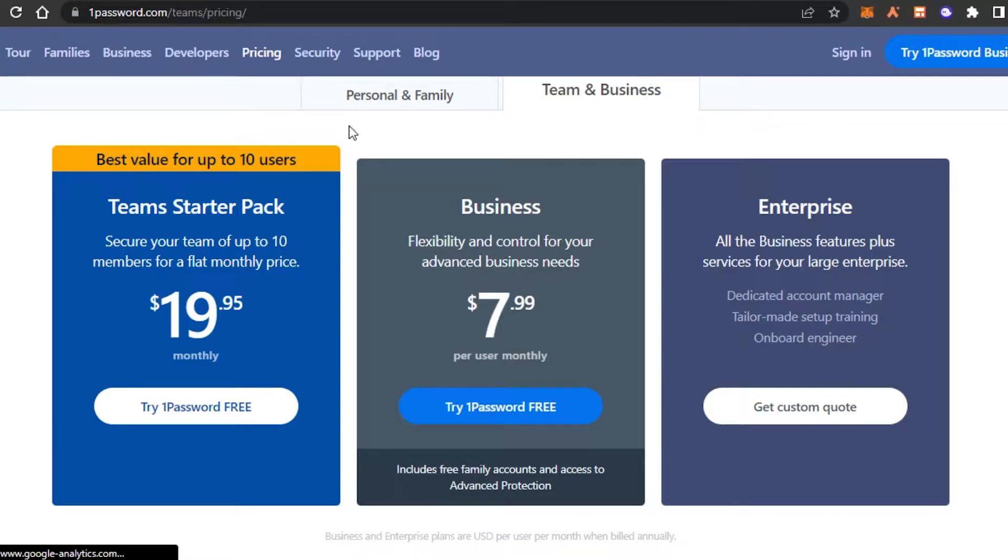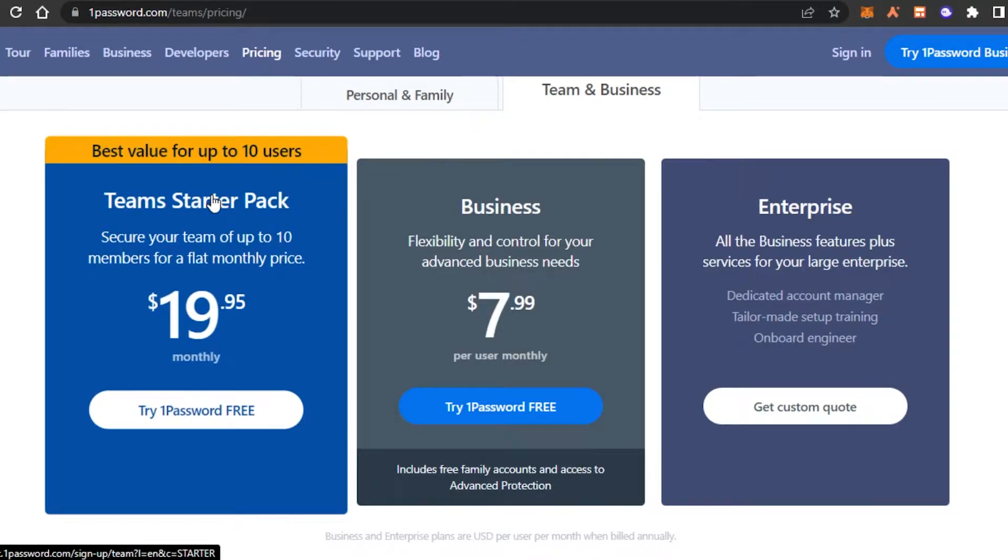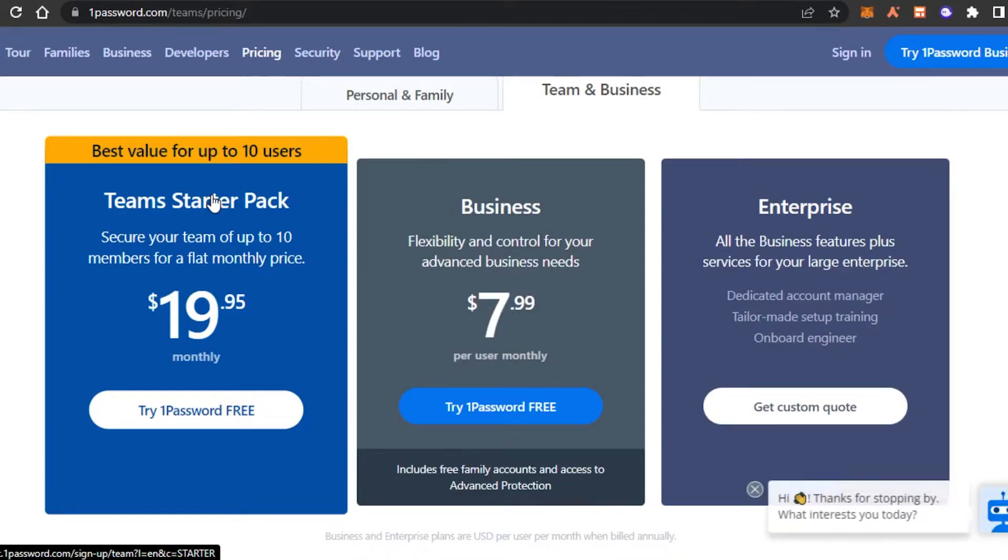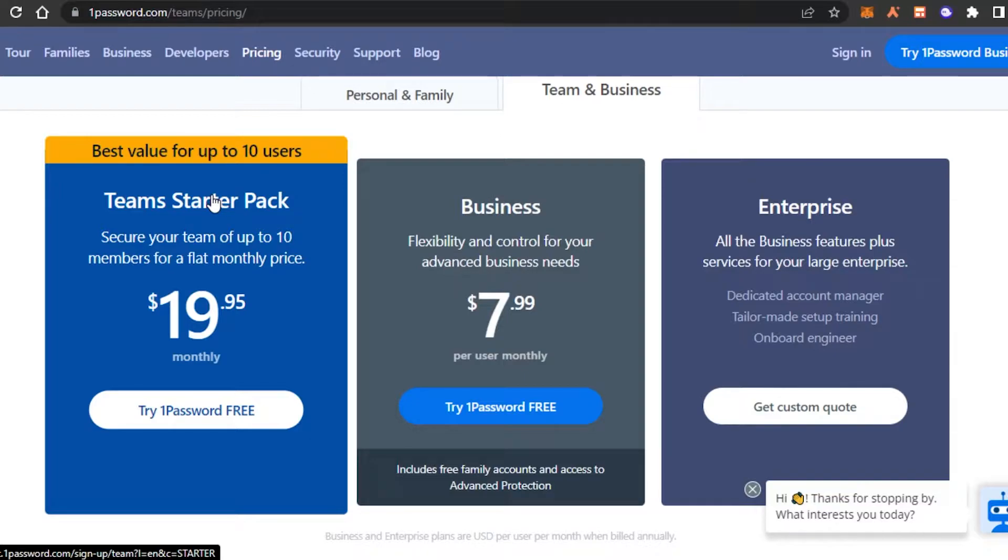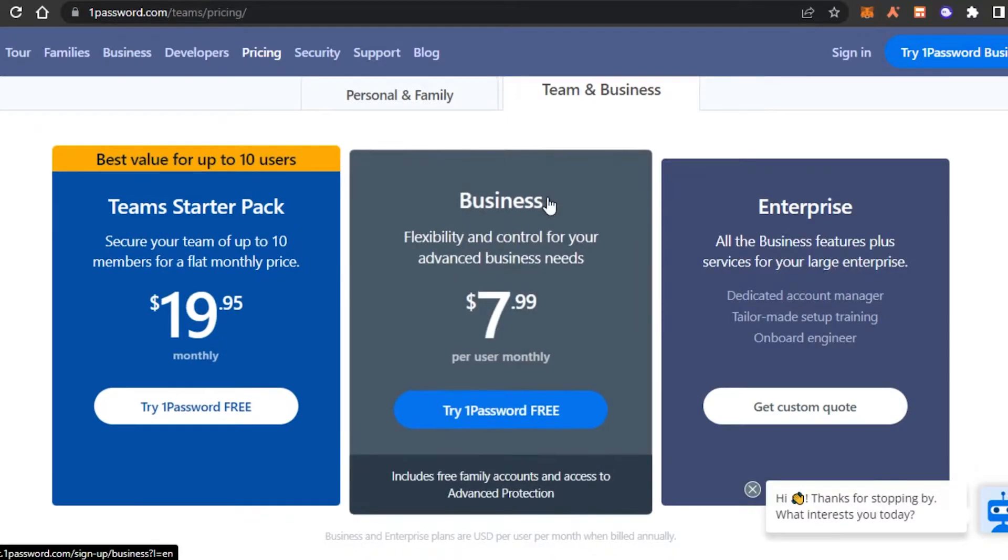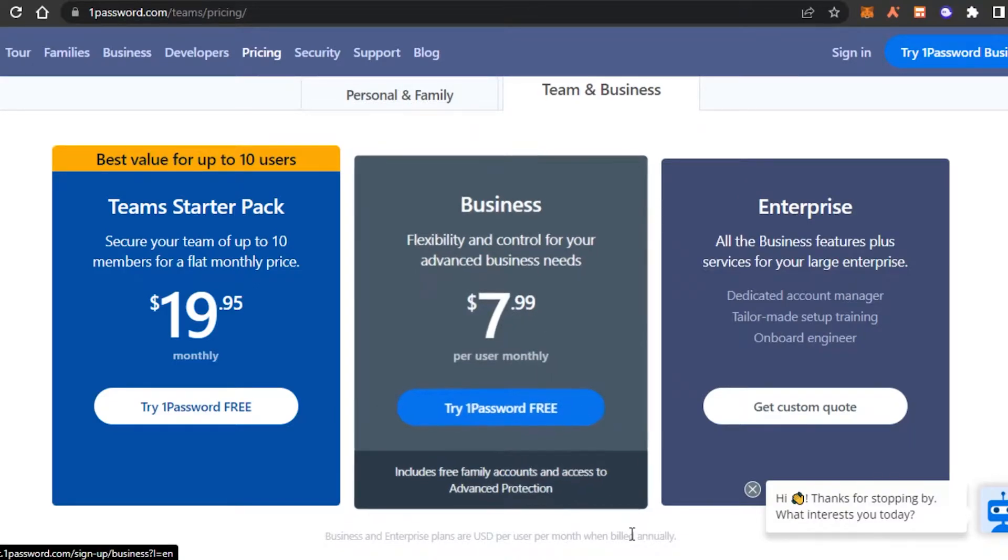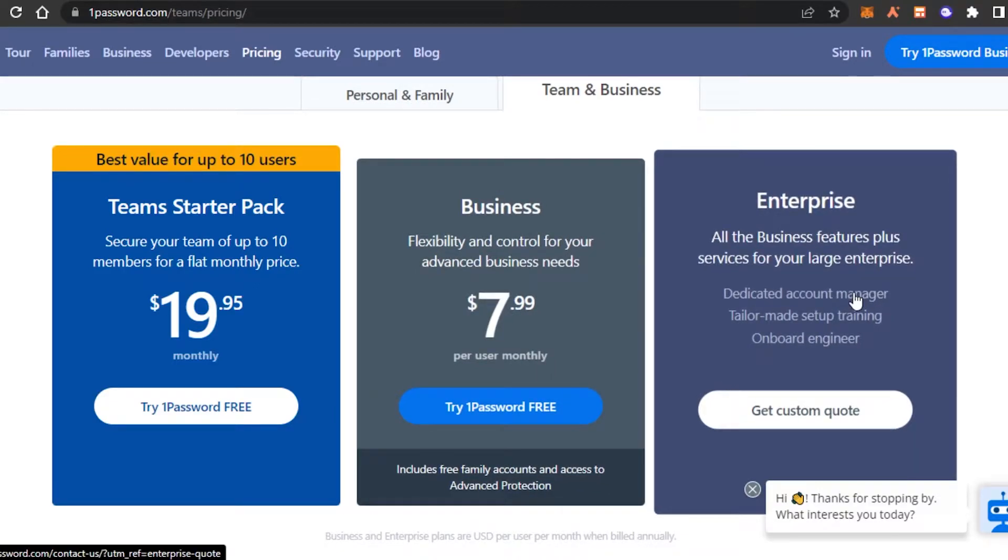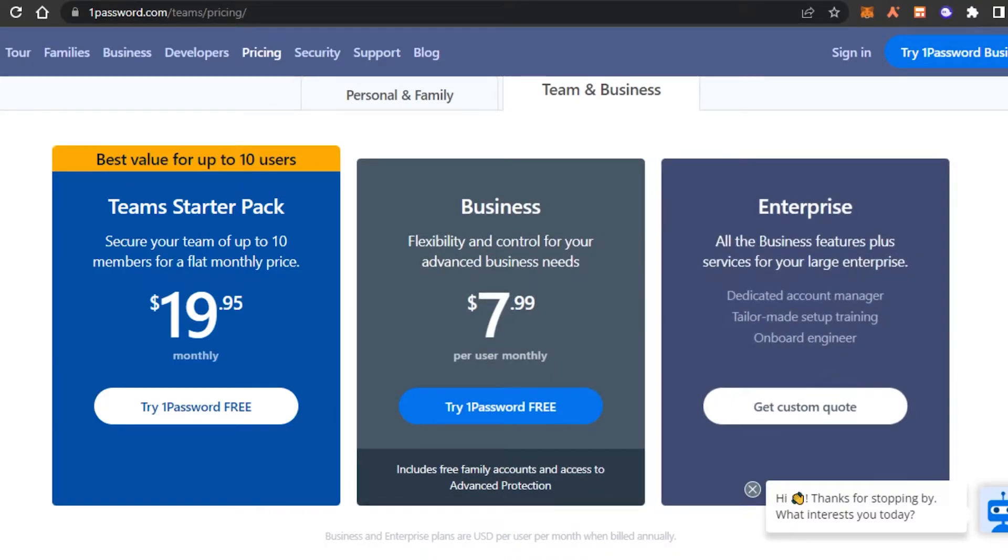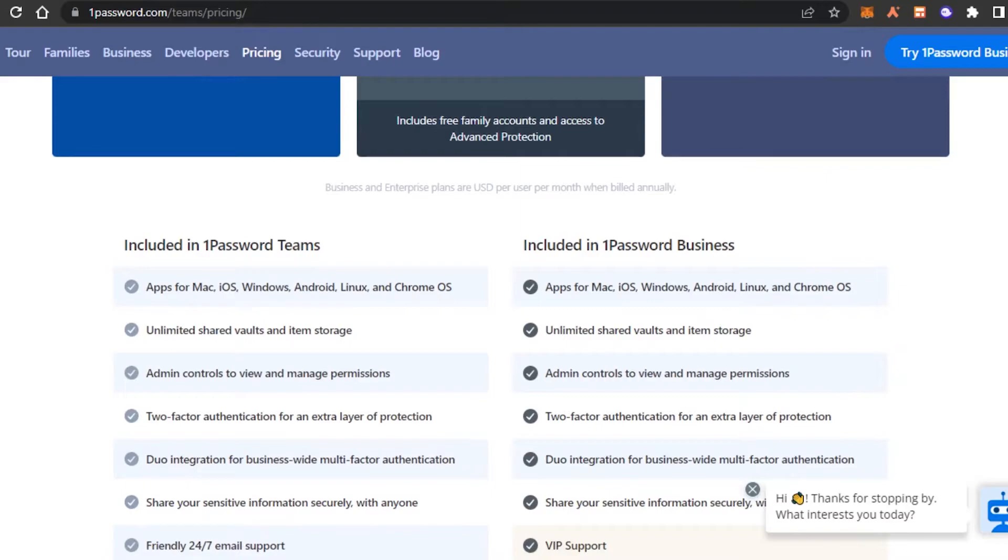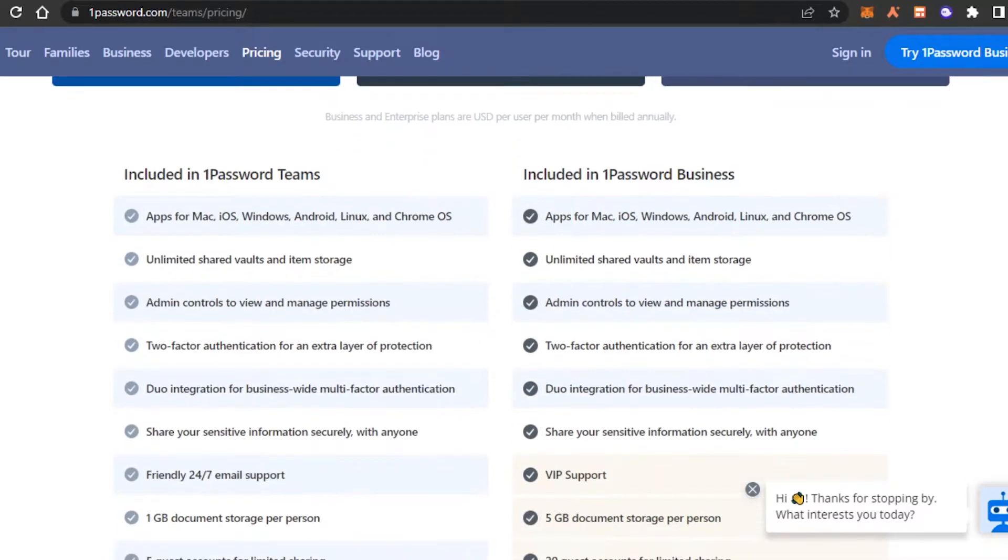There is a best value for up to 10 users. So if you are a family and if you are a team, you can use 1Password to save your password for your website and for all of your platforms that everybody uses. So it is going to be $19.95 per month and then there is a business plan which is flexible to control your advanced business needs. It is $7.99 and then there is an enterprise which is going to be customized pricing.